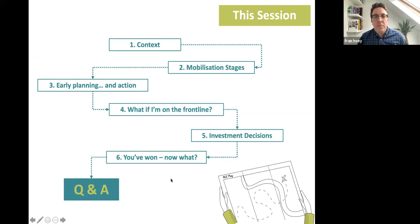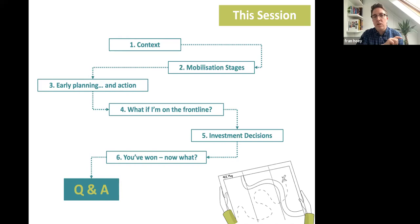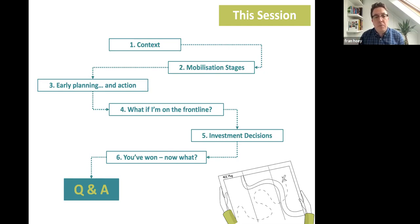I'm going to talk you through a little bit of context of where we're at in the market currently. Some of you work in different parts as well, so just to give you a flavor of what's going on. It's quite a broad market but there are some things more pertinent on the back of COVID-19. I'll give you a flavor of what the key mobilization stages are — people talk about implementation or mobilization, it's effectively the same thing — and I'll pick out the critical dependencies and some pitfalls as we go through.